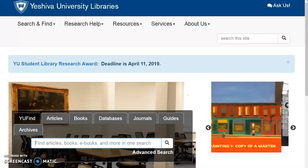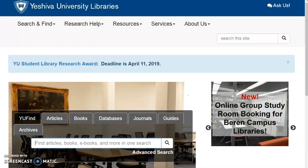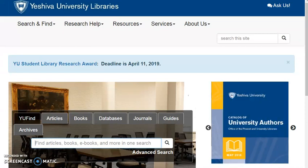You will see how to search via YouFind, or Why YouFind, how to limit your results, and how to obtain the items you want.